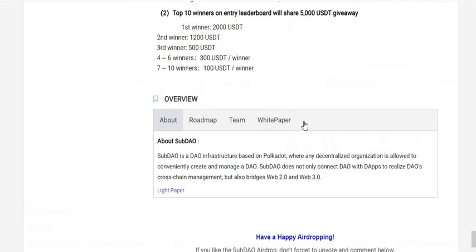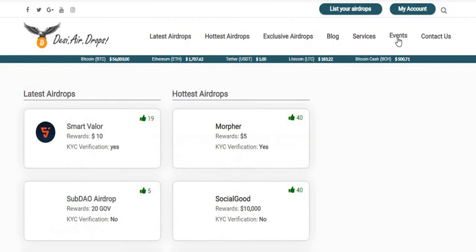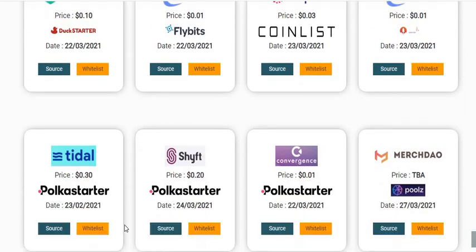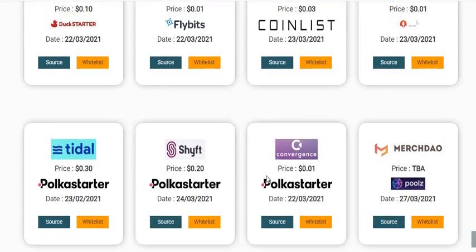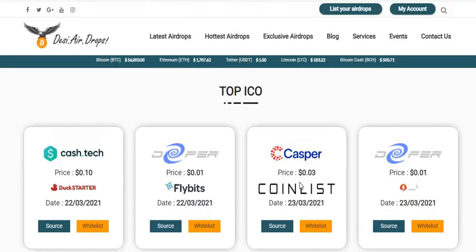I also want to discuss some other things — the DesiAirdrops platform has introduced an event page where we are listing different kinds of opportunities. The new interface isn't complete yet, but we're working on it. You can see a lot of whitelists happening, and my team is working on this from the backend.